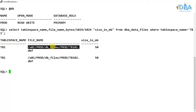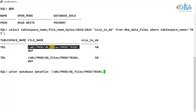To do that, we use: ALTER DATABASE DATAFILE, then specify the data file name, and use RESIZE — suppose we are making this 100 MB.